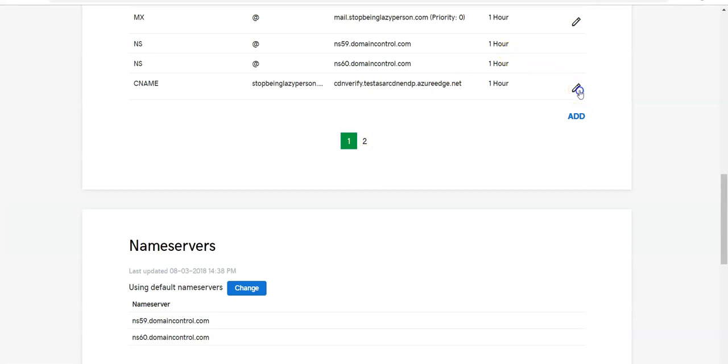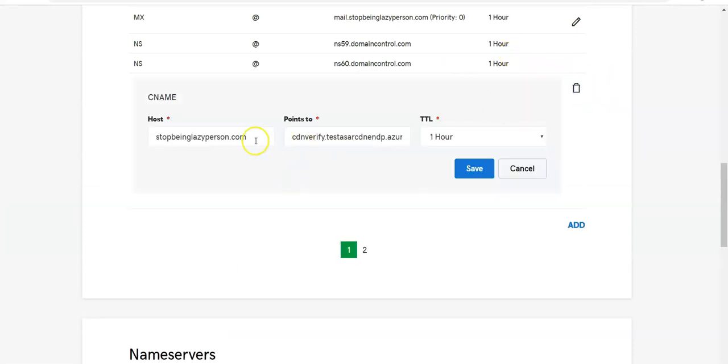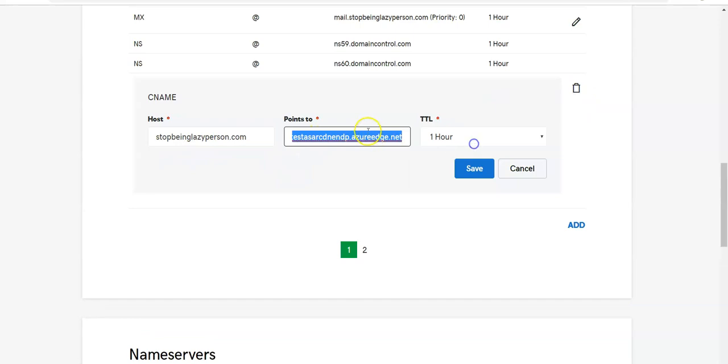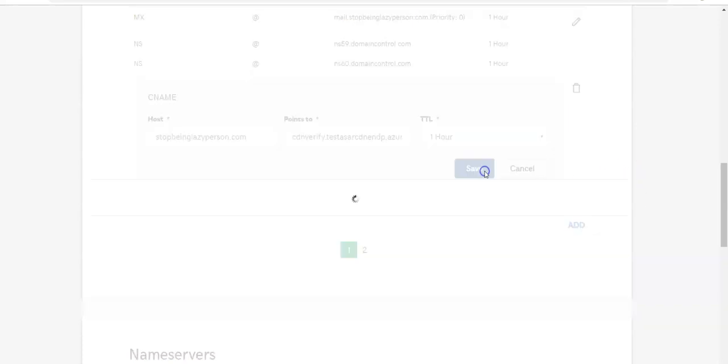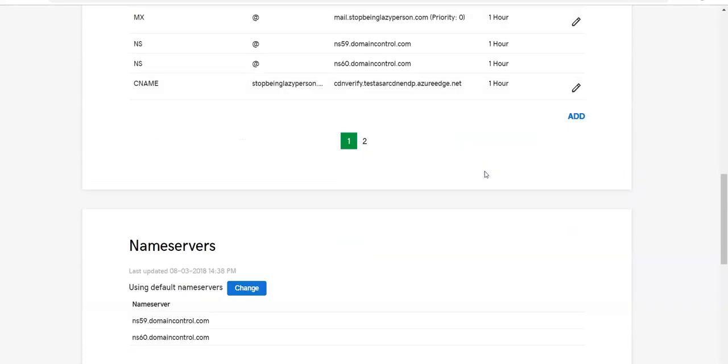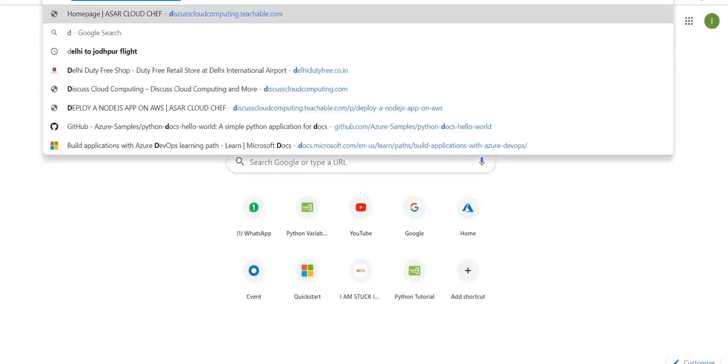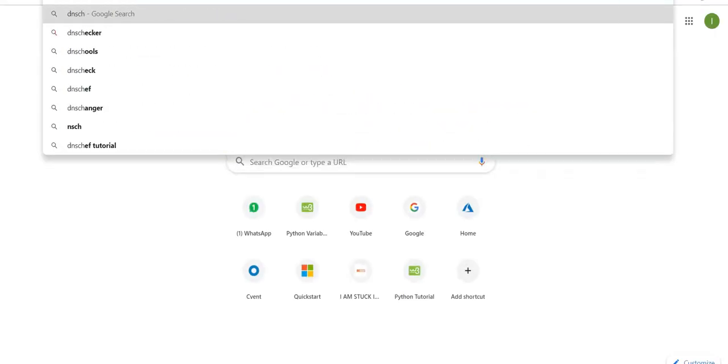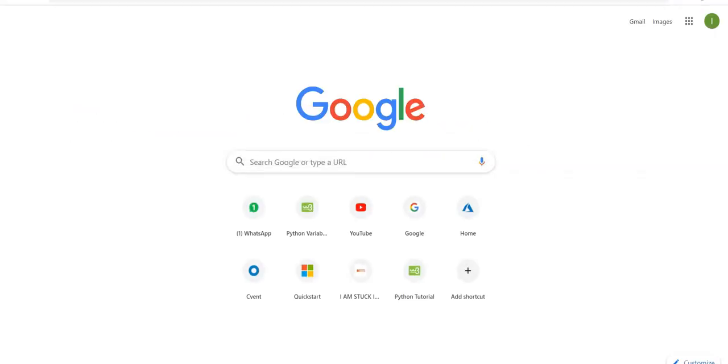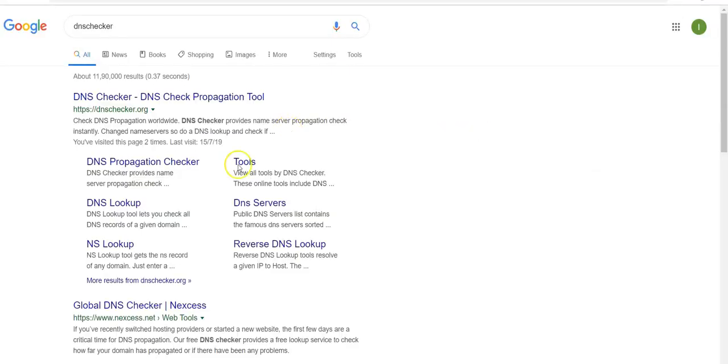That is why it is not giving me that option. I made a small change in the DNS as well. Rather than pointing it to the Azure endpoint profile name, I pointed it to CDN verify. I added CDN verify dot then the Azure endpoint name. I clicked on save.